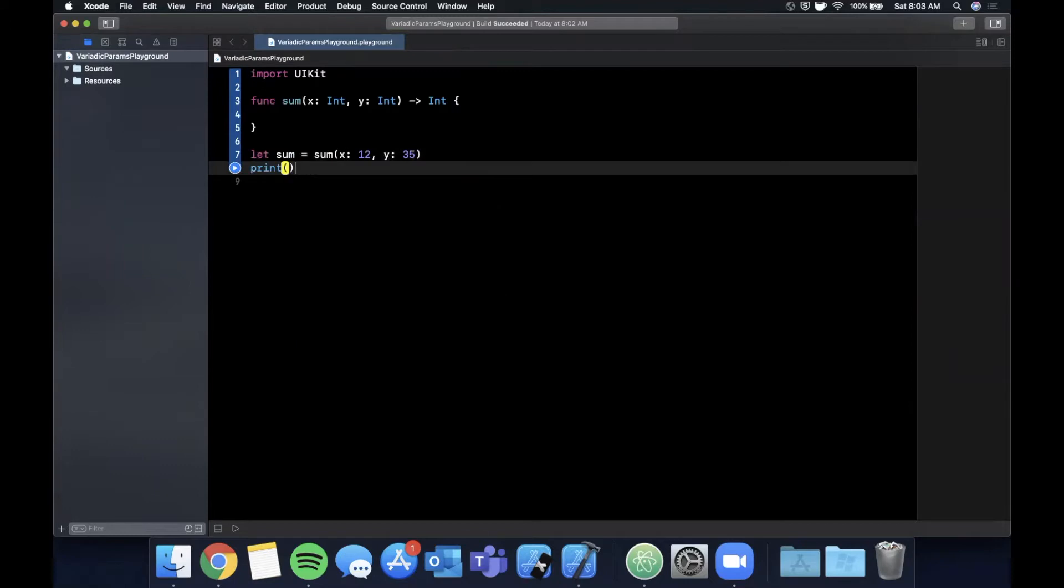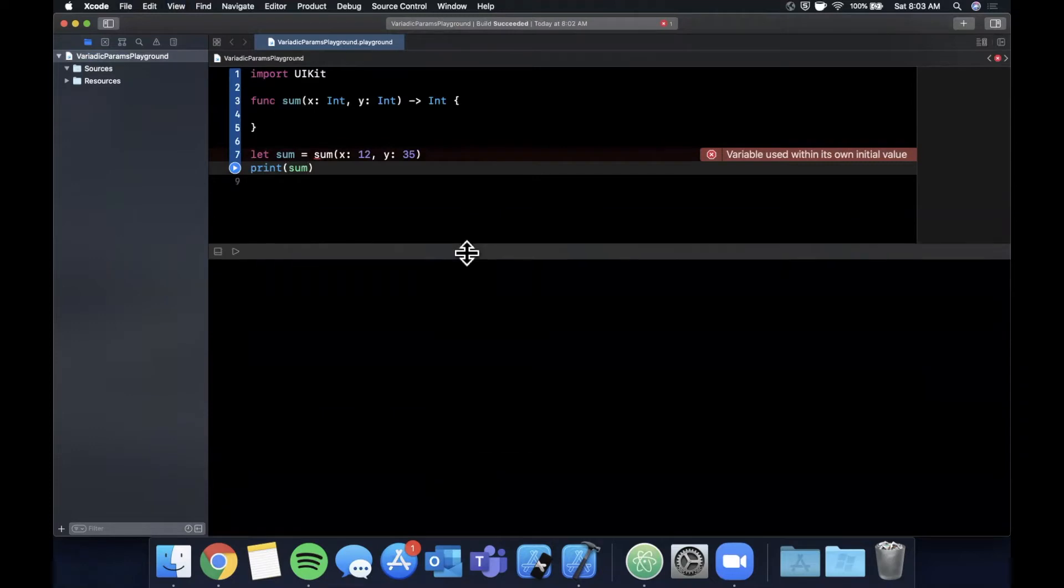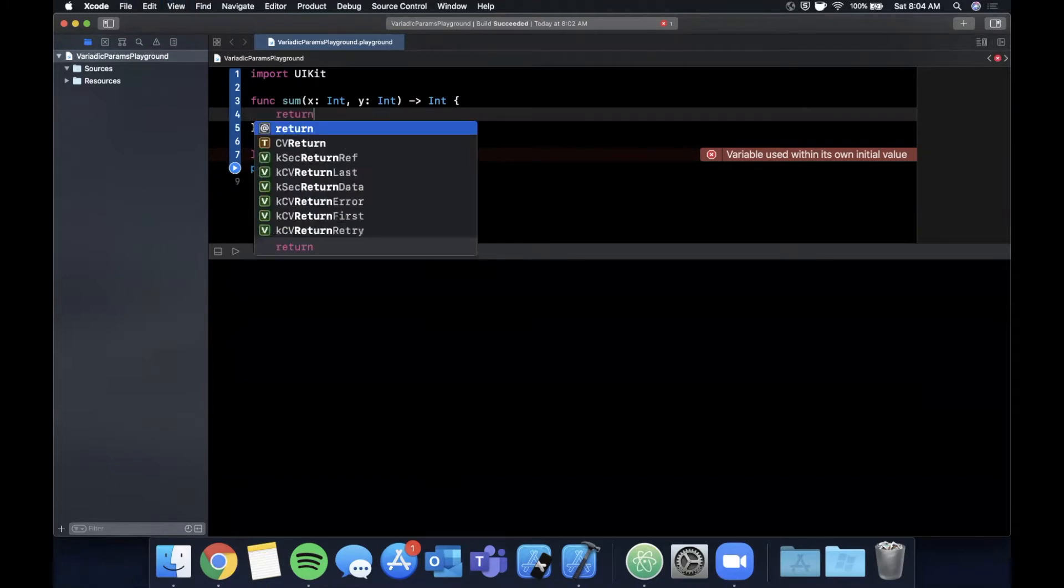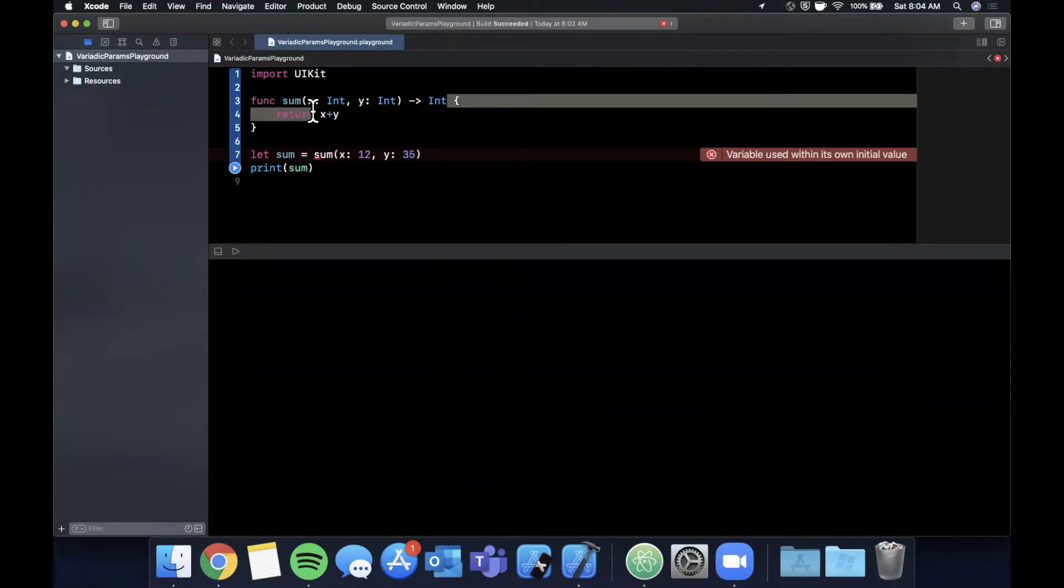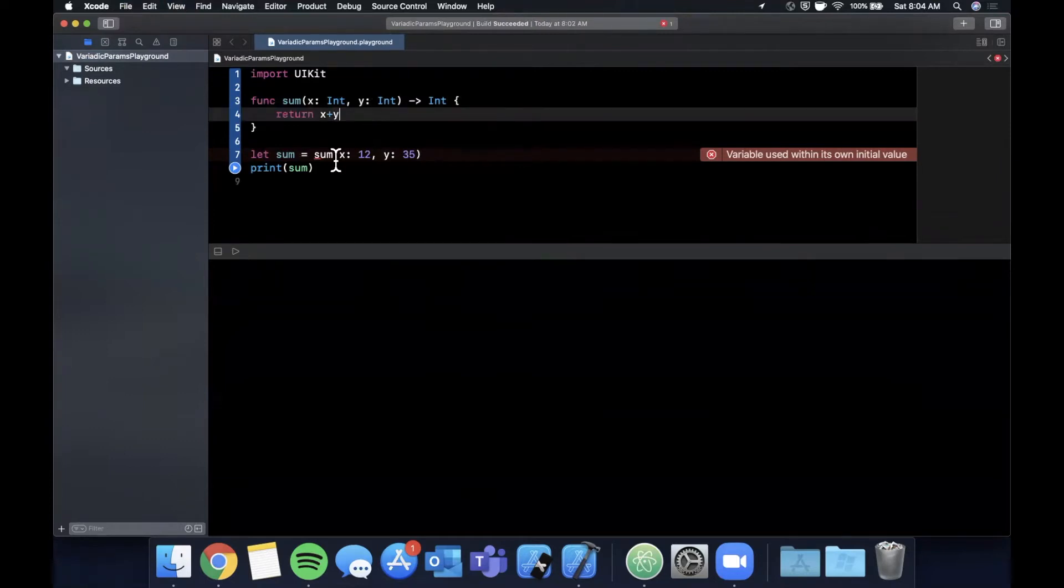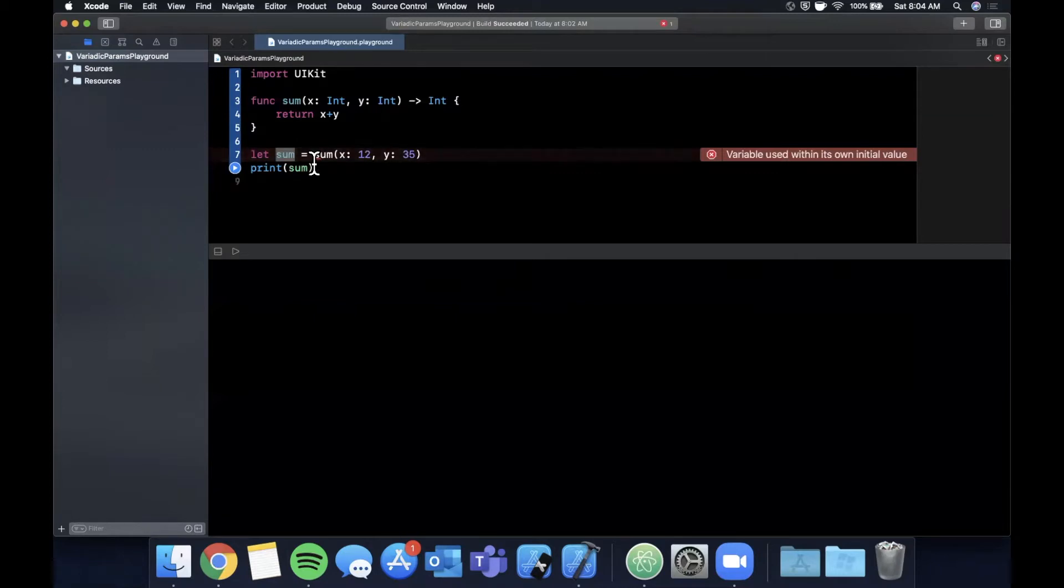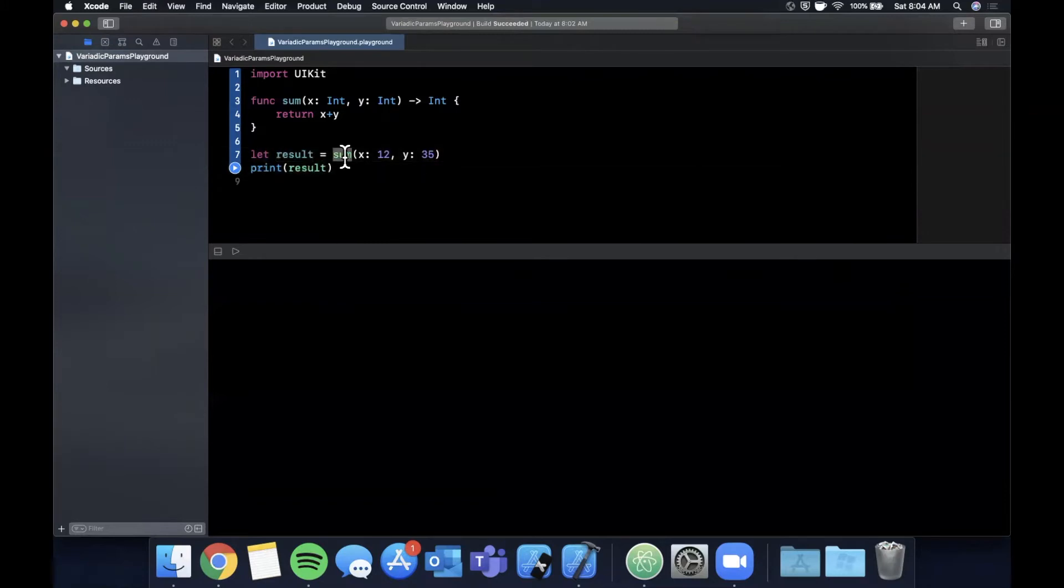If we wanted to call this we can say sum is sum of let's say 12 and 35. Let me go ahead and print this result and if we hit Command Shift Y and open this up we'll be able to hit run in a second. But what we need to do in here is say return x plus y since the return of this function is an int type. Let me see why this is complaining. Variable used within its own initial value. Let's call this result.